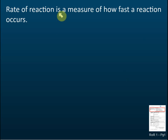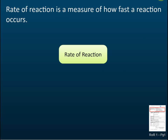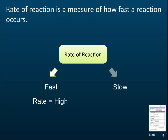Rate of reaction is a measure of how fast a reaction occurs, because rate means how fast a change occurs. If the reaction is fast, then we say the rate is high, and if the reaction is slow, then we say the rate is low.